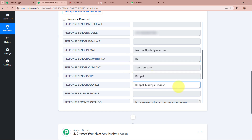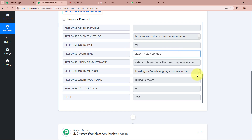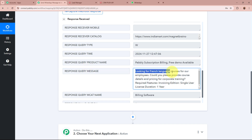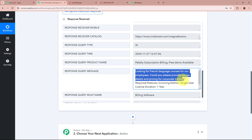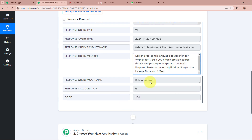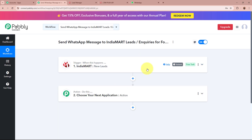Further in the response we have received the product name — this was the dummy product I created — the date and time when the lead was created, and we have also captured the message generated as an inquiry: Looking for French language courses for our employees. Could you please provide the course details and pricing for corporate training. These were all the required details captured in the response, which means IndiaMart is now connected to Pabbly Connect.